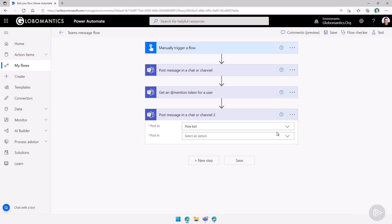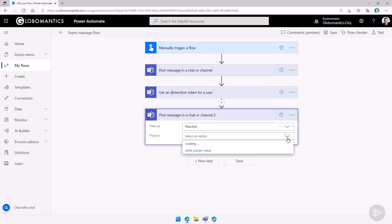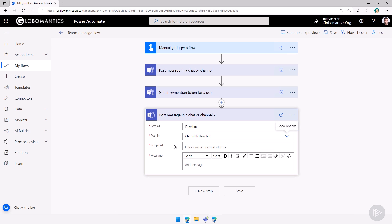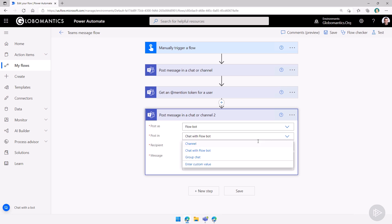Maybe the user one makes more sense for more personal flows that only you use. Now what I will do is I will post it in a chat with the flow bot. So let me select it here. Then you got to wait one or two seconds and then the options will appear. So depending on what you choose, you will have different options.